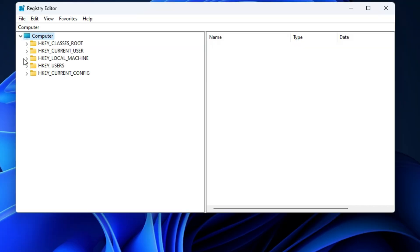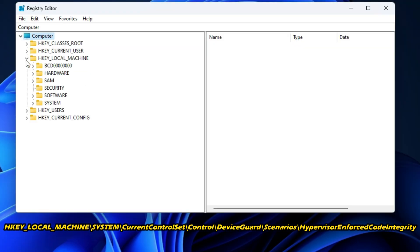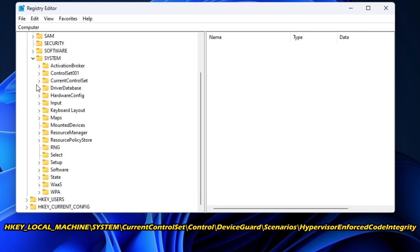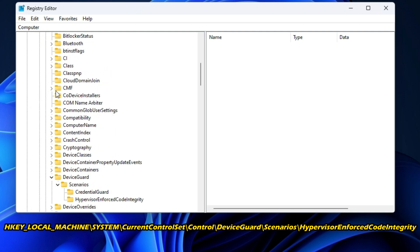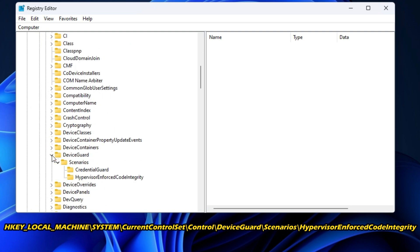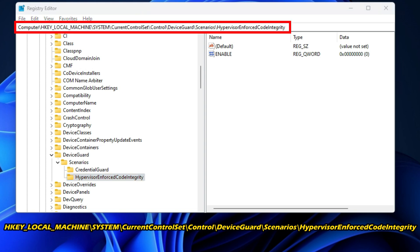Then navigate to HKEY_LOCAL_MACHINE\system\currentcontrolset\control\deviceguard\scenarios\hypervisorenforced code integrity. You can copy and paste the path in the address bar of the Registry Editor from the description below. After that, hit Enter.